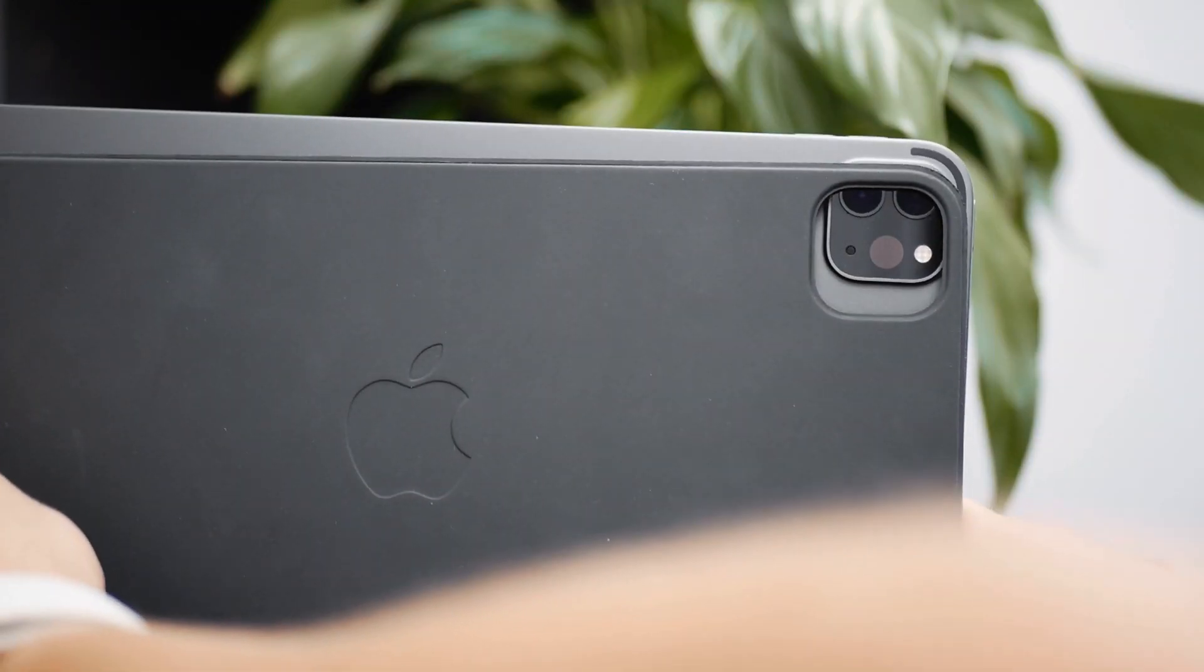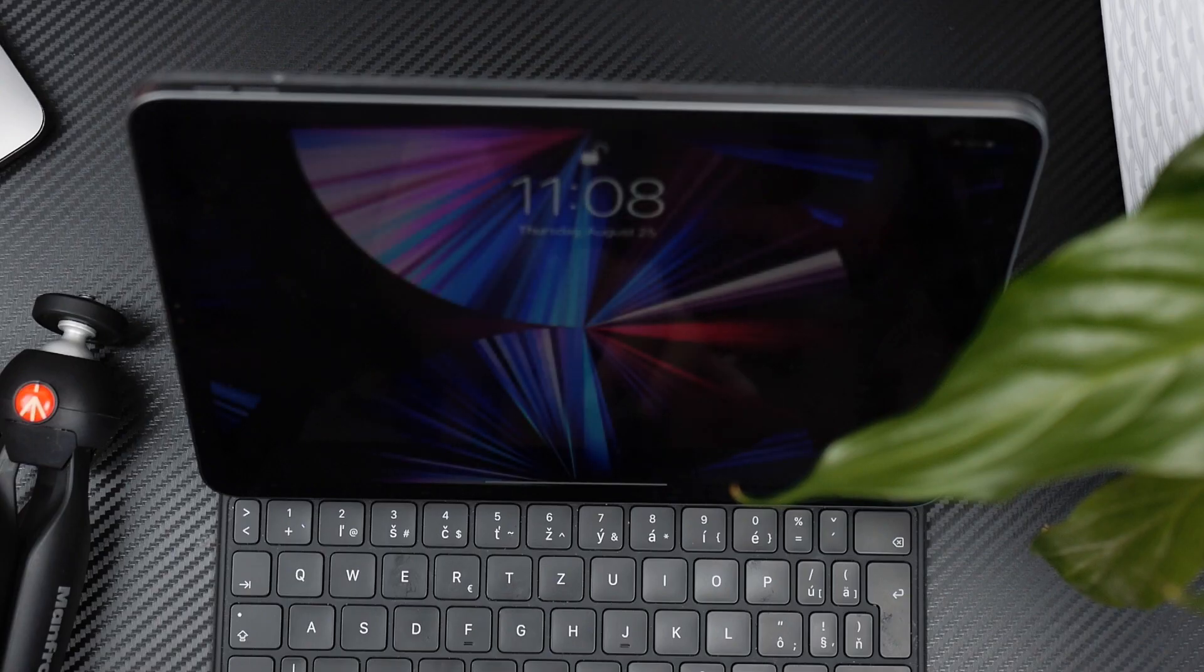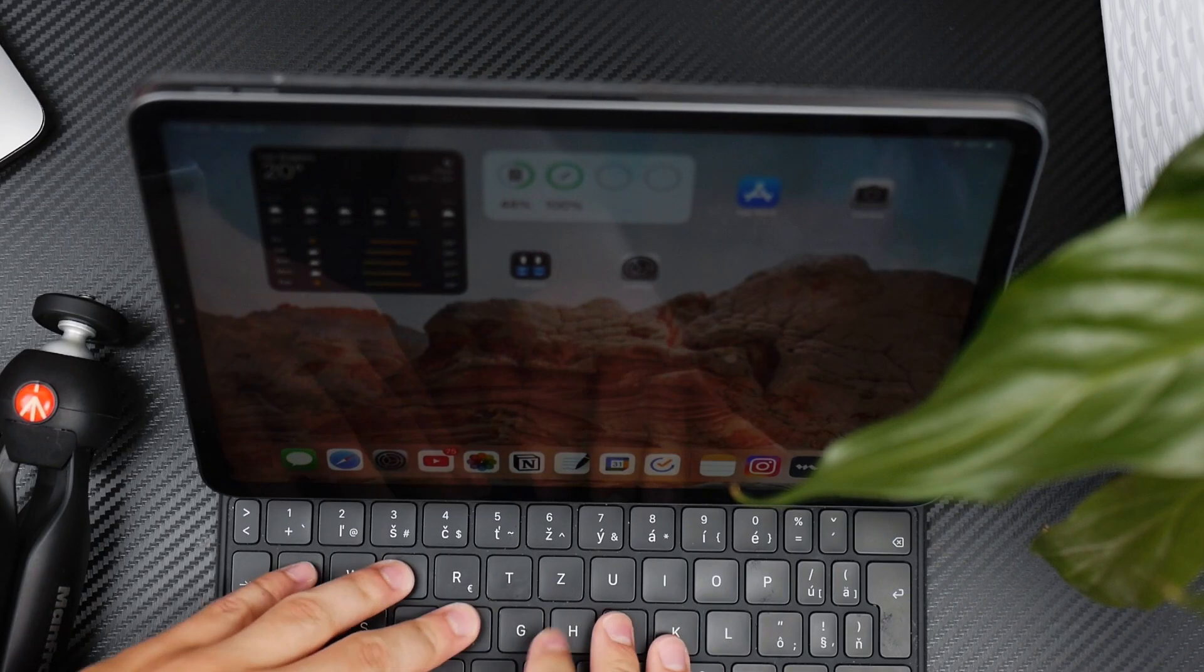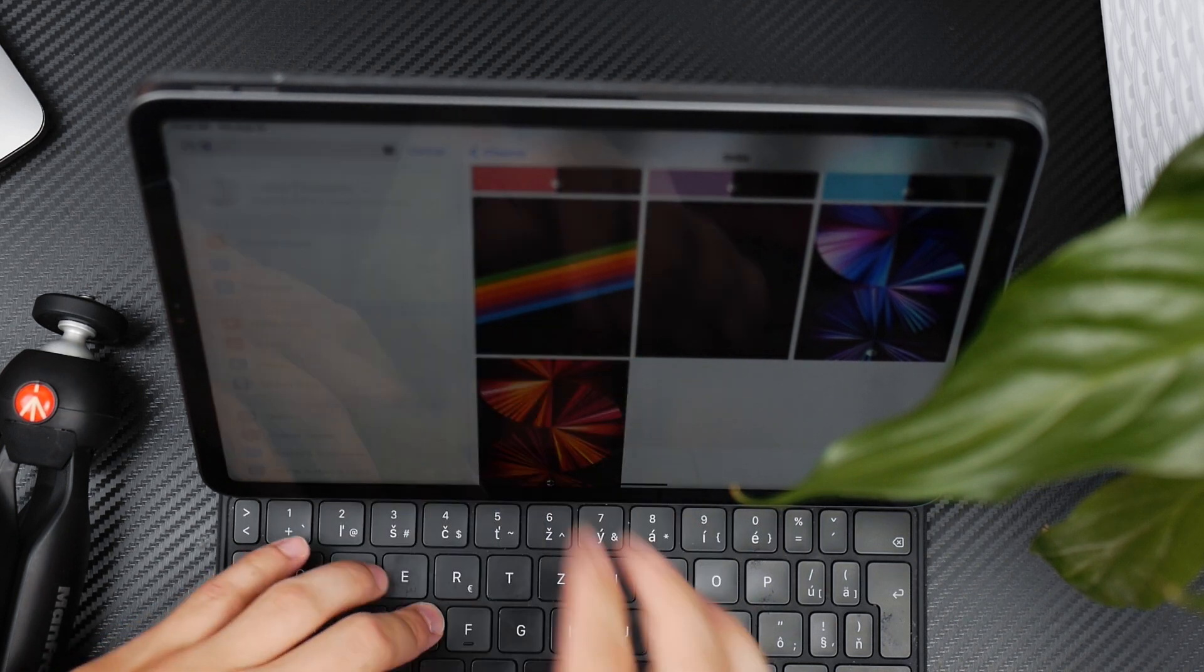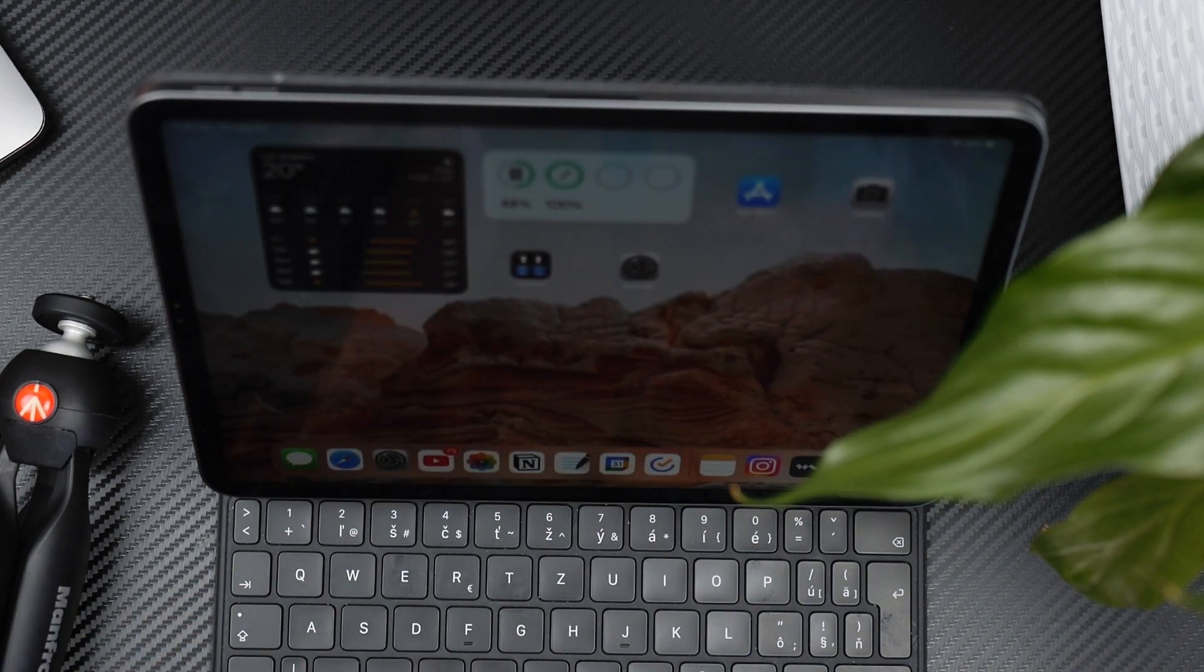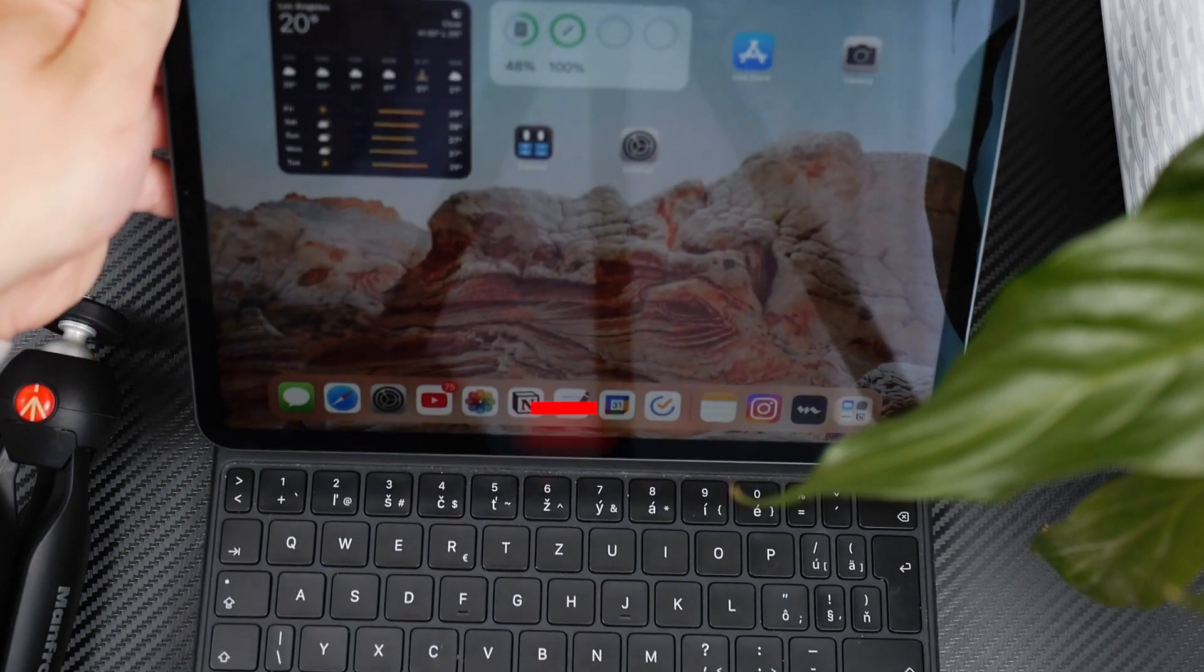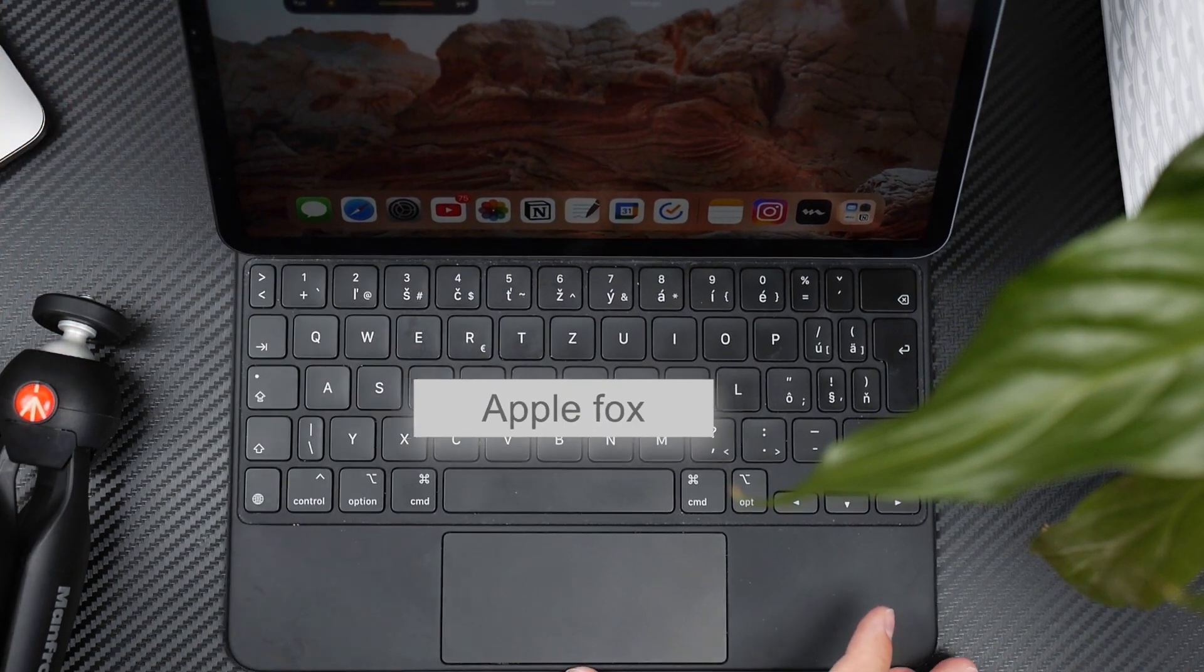Once you snap it there, you just make sure that the trackpad is working. You just click around, move around, and use the keyboard to see if it works. It's also going to light up, so you can see by that as well that the keyboard is connected and everything is working.